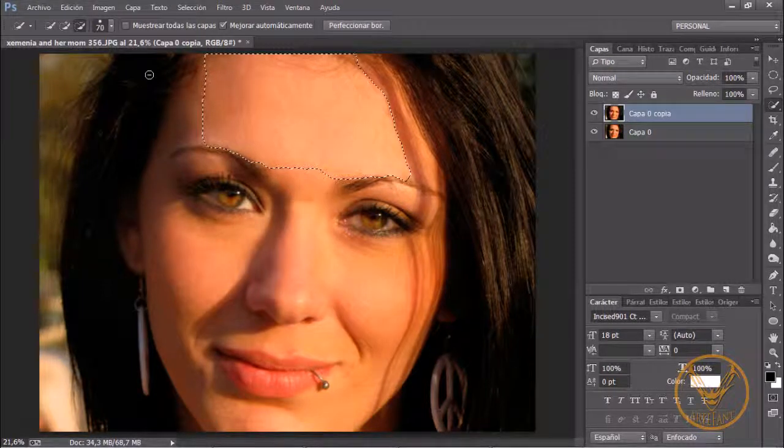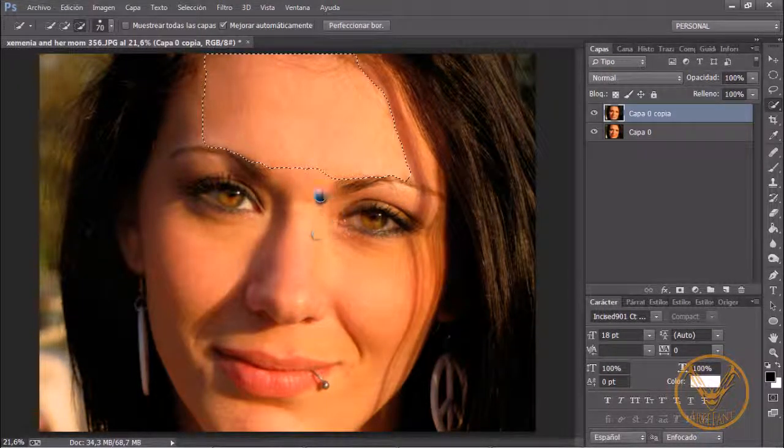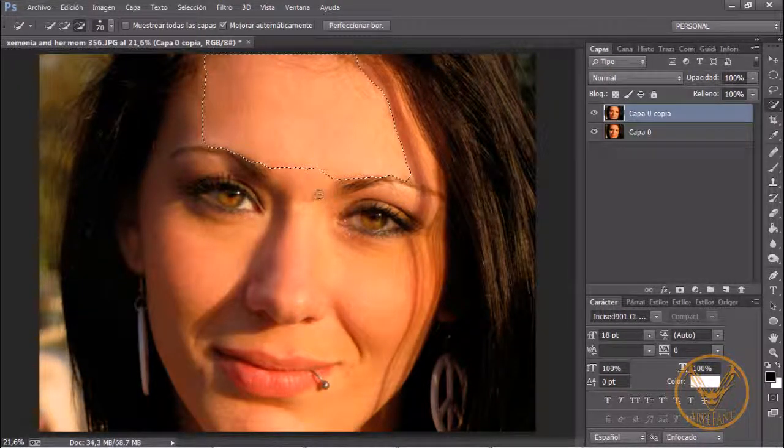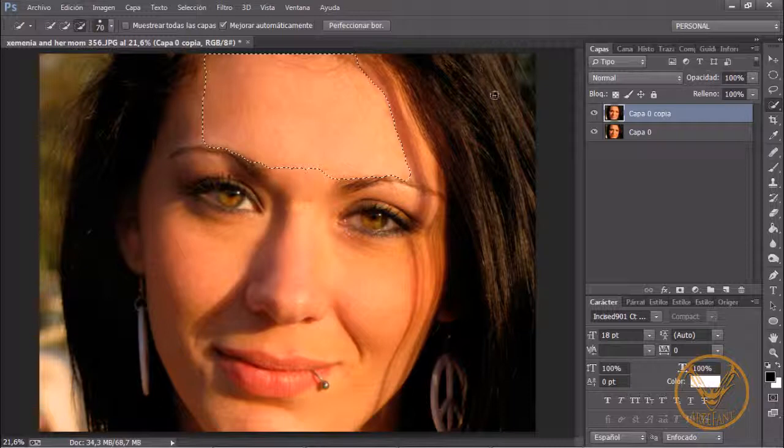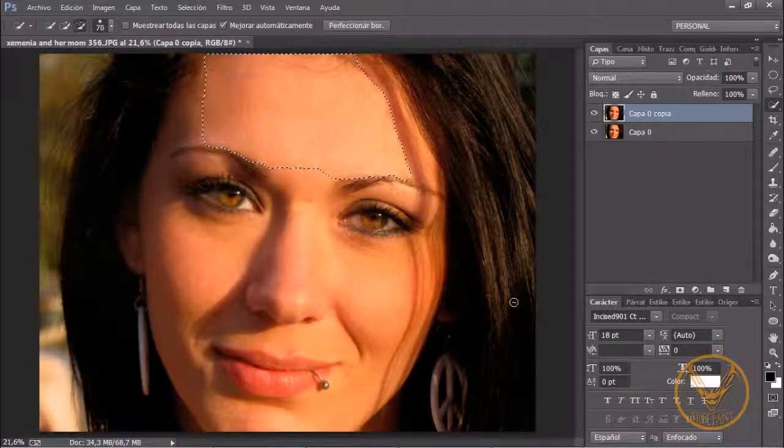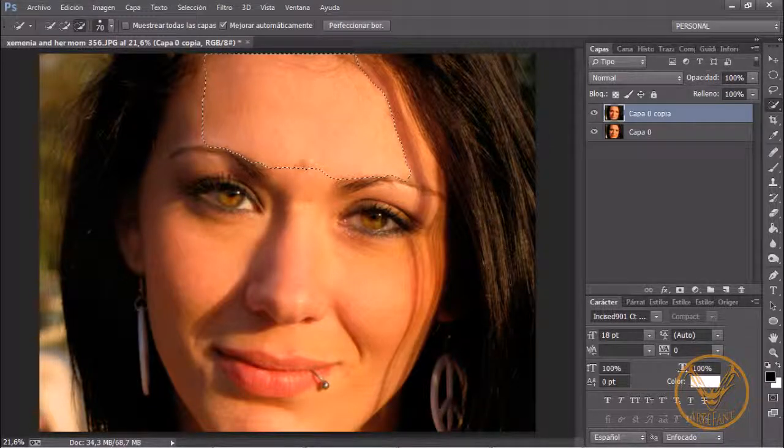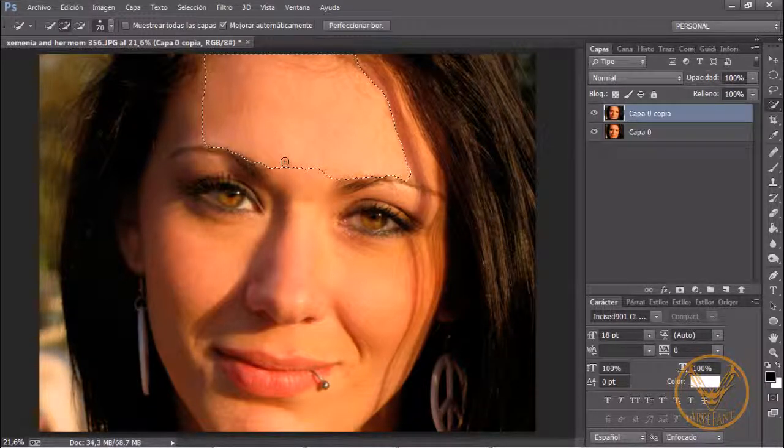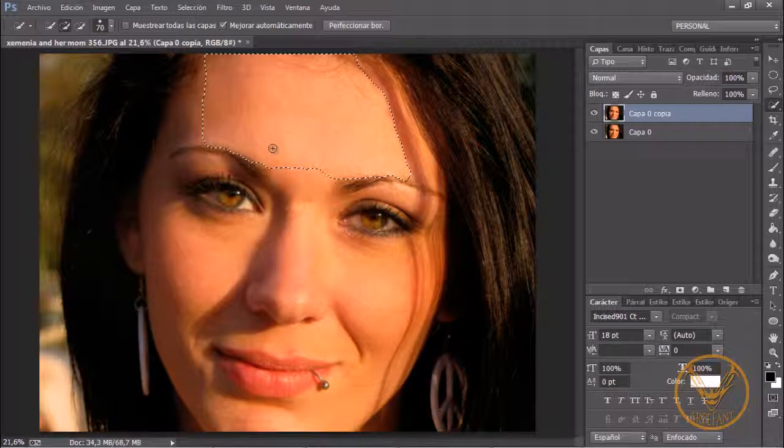Claro que todo esto es antes de seguir con mi selección de la piel. Y ahora me vengo a esta zona y hago lo mismo, que esta parte no me la seleccione y suelto. Y ahora ya puedo soltar la tecla Alt y el puntero se me vuelve a poner en un signo más.